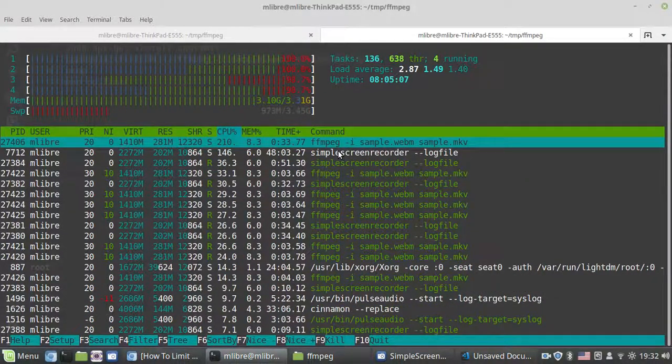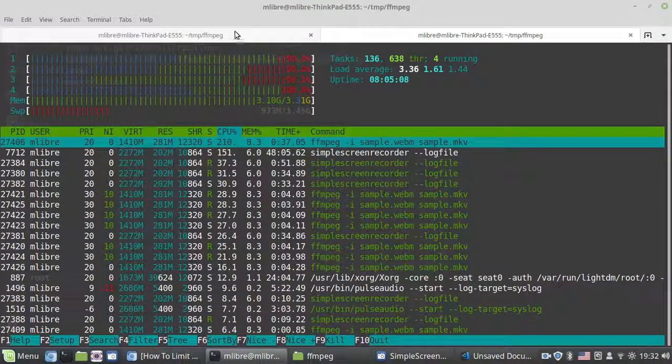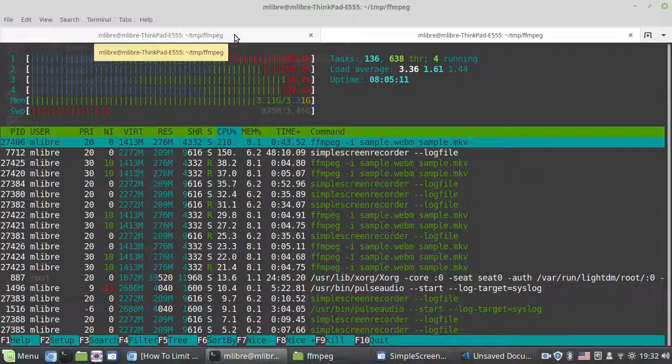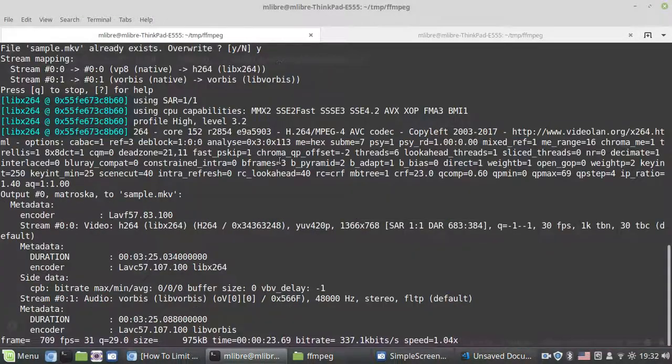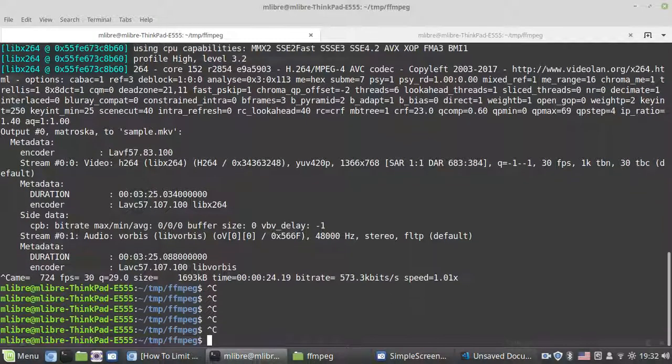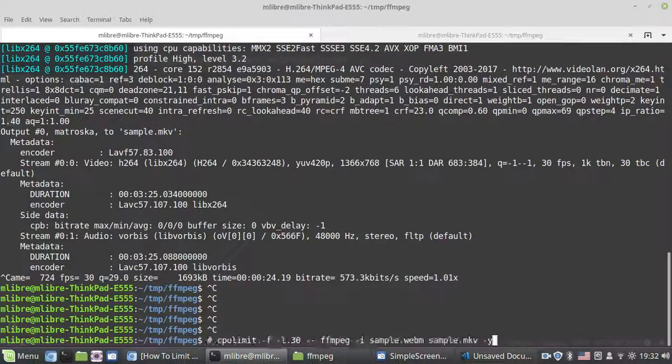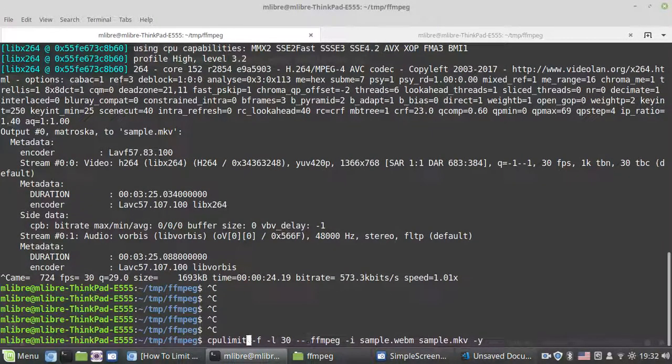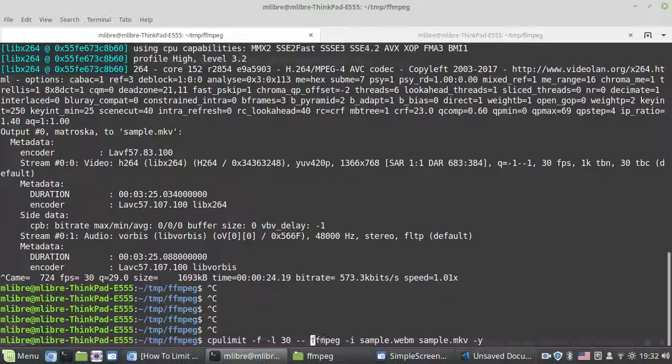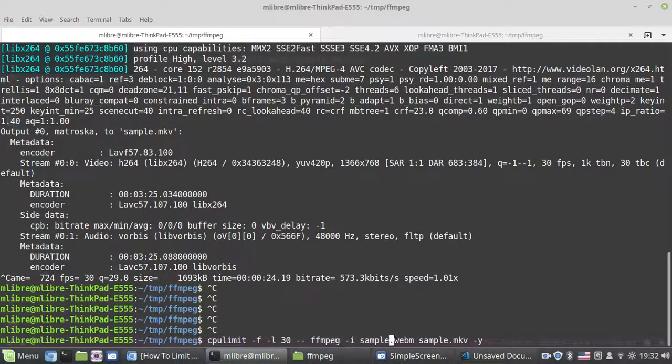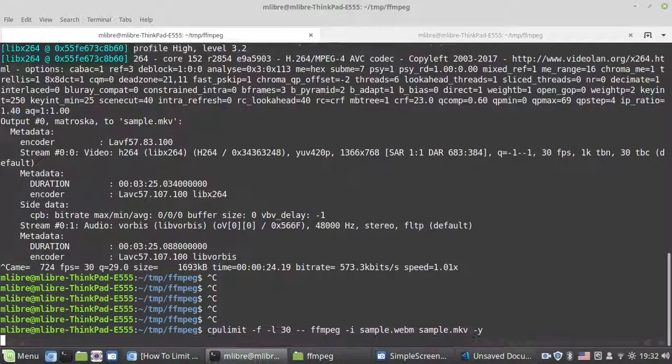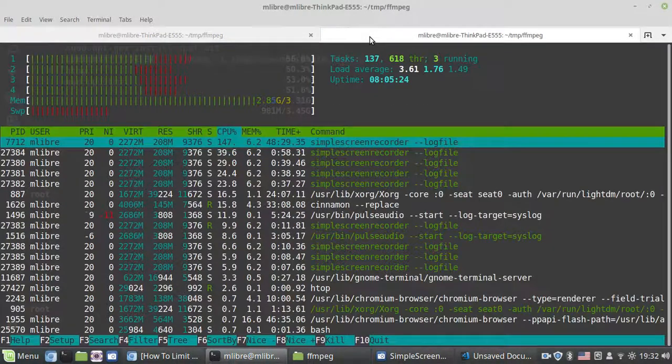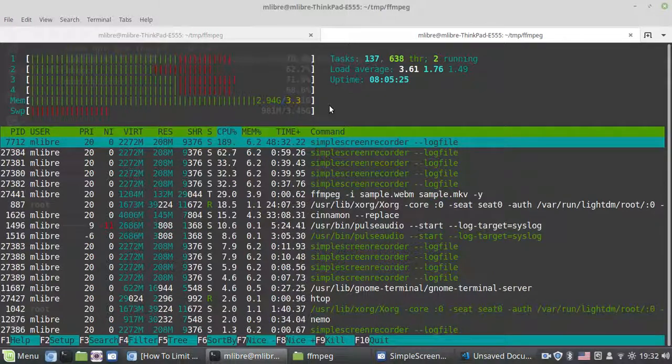It takes all of my CPU. This is too much, I don't want that. So now I can use cpulimit: cpulimit -f -l 30 -- and the ffmpeg command. Now watch it again.